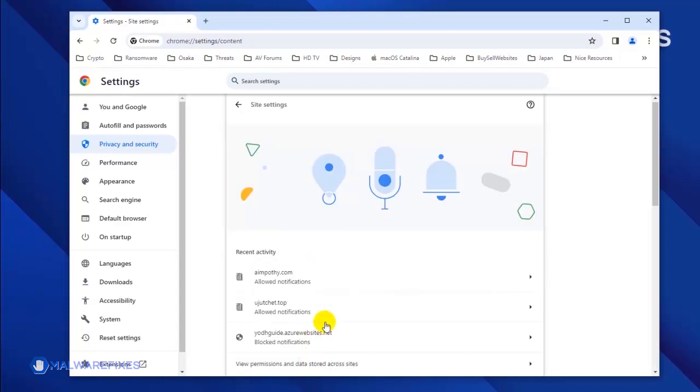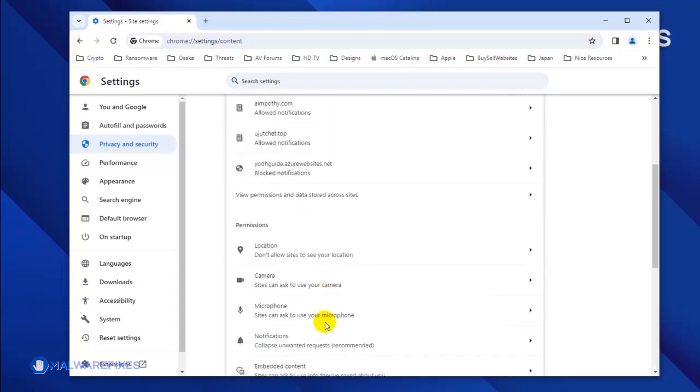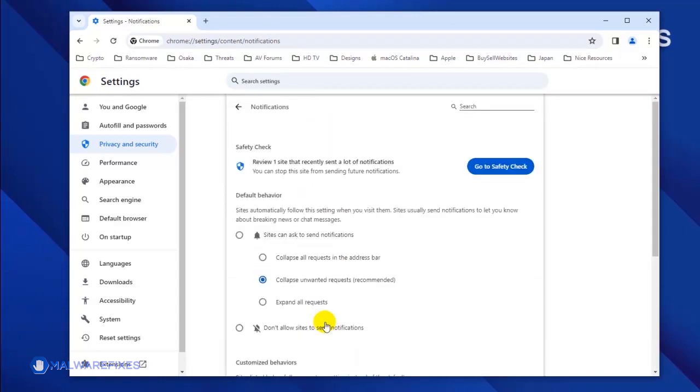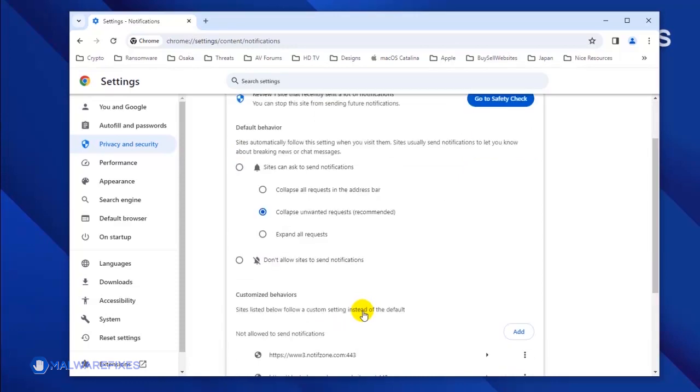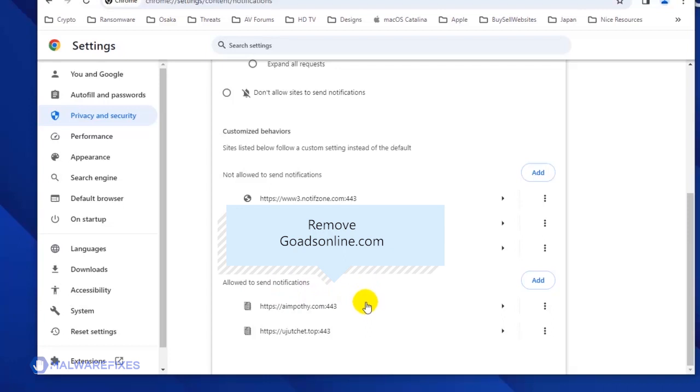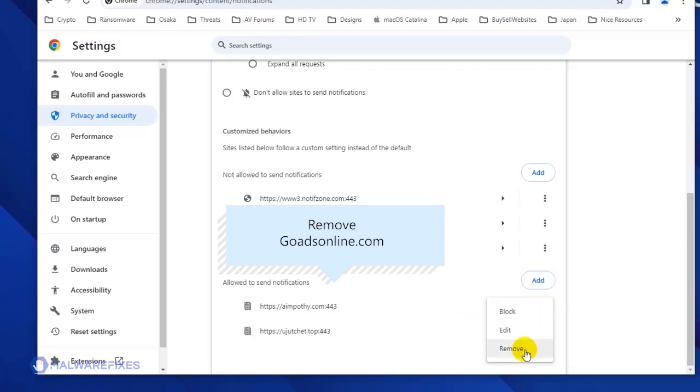Click the Notifications link to see all the websites that are allowed to use this feature. Scroll down to the Allowed to Send Notifications area. Next, find the malicious website and click on the More Actions button. You may select Block or Remove to stop the malicious website from displaying its push notifications.